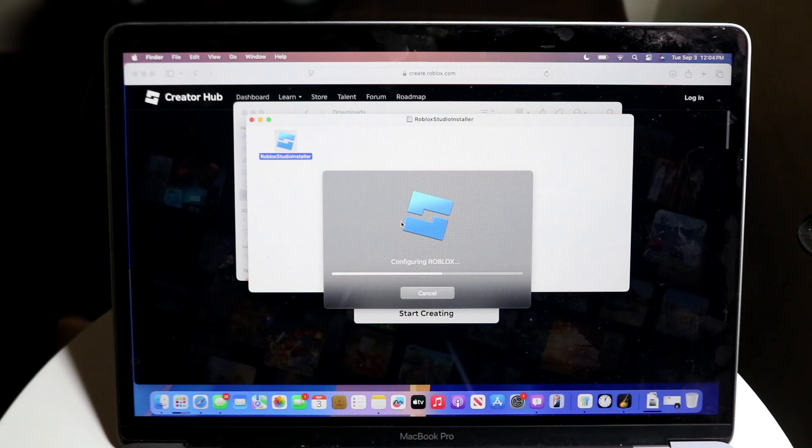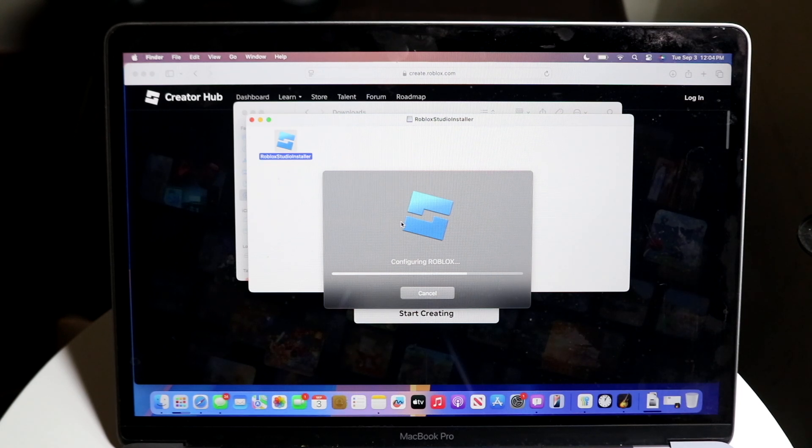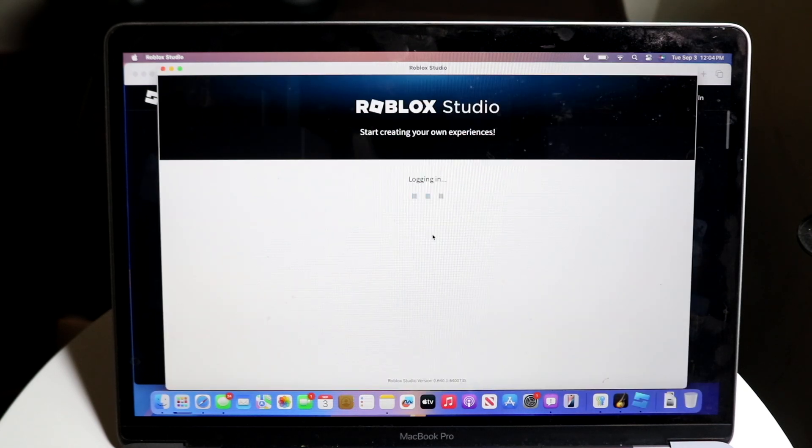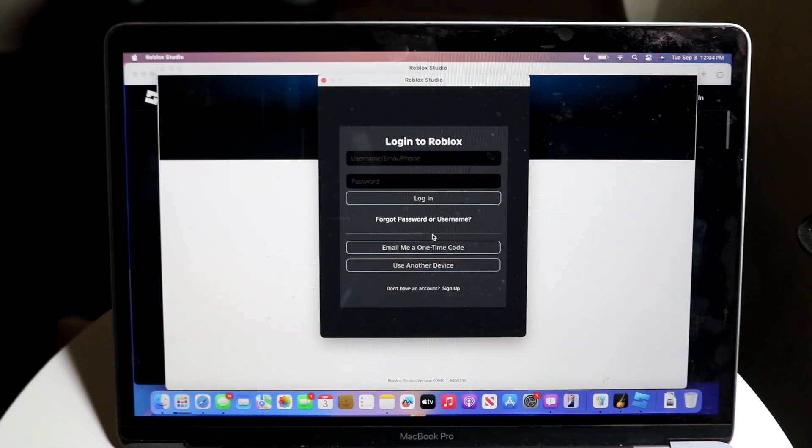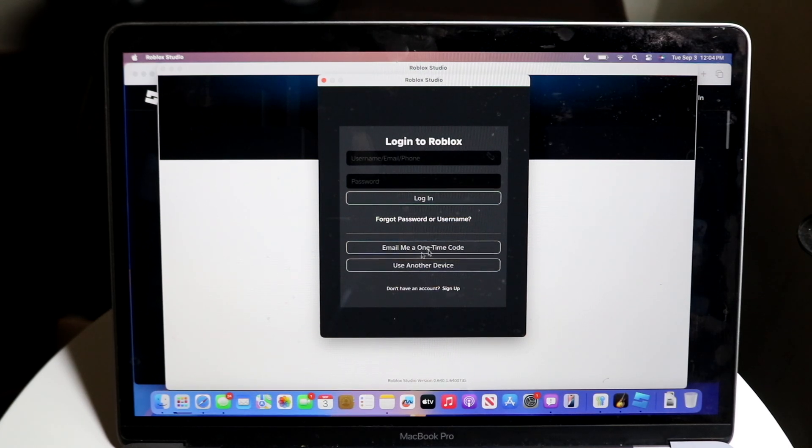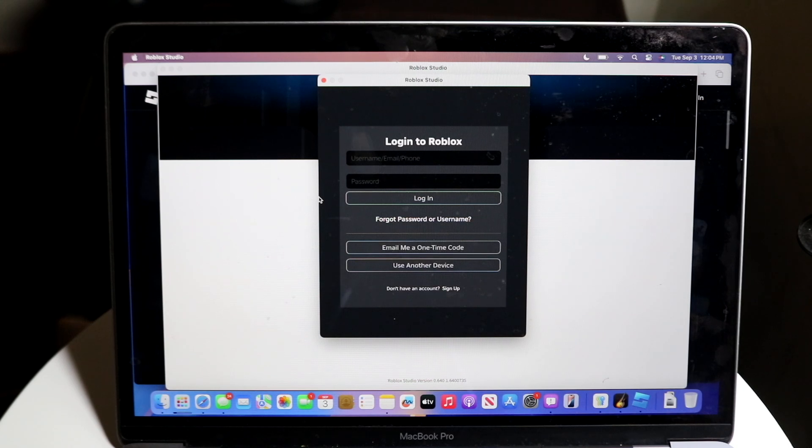So it really is that basic of a process. It doesn't take too much time at all. That's essentially how it's done. I'll give it a few more seconds to load up into Roblox, and you'll see what I'm talking about. As you can see, we are now inside of Roblox Studio. This is the login panel where you can just log into your Roblox account. And now you're able to make games and do all those things.